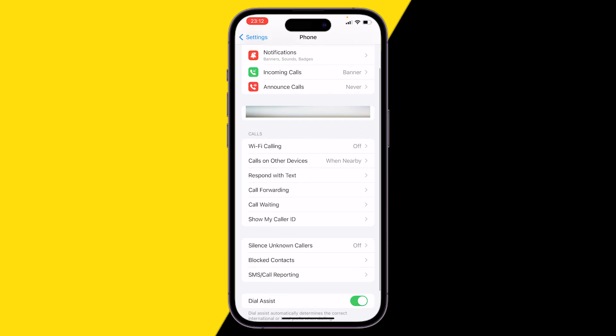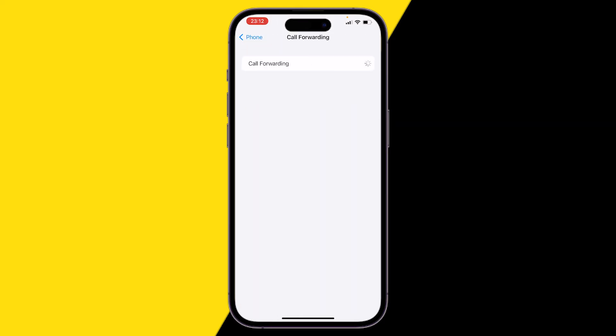Also, what you want to try to check is to see if your call forwarding is off. So if call forwarding is on, make sure to turn it off. Because if call forwarding is on, no one will be able to call you and it will go to a different phone. So make sure to turn this one off.